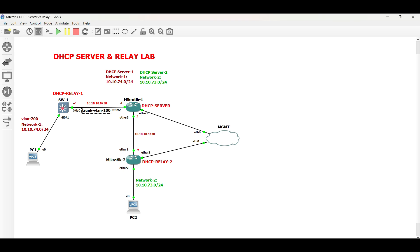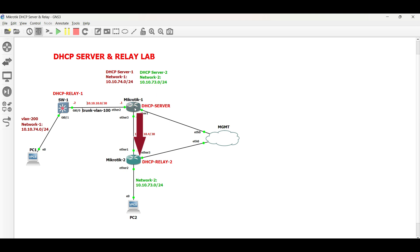The link facing the Cisco switch is in trunk mode, and we will use VLAN 100 for the interconnection, while the link facing Microtik 2 is a point-to-point connection. Let us begin the configuration in Microtik 1 for the DHCP server.